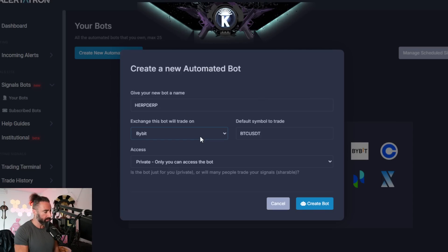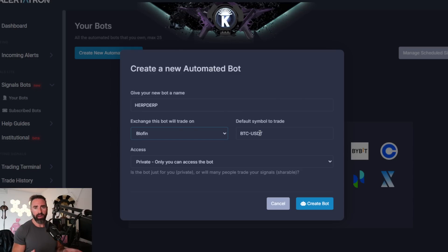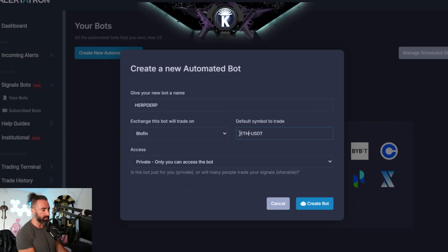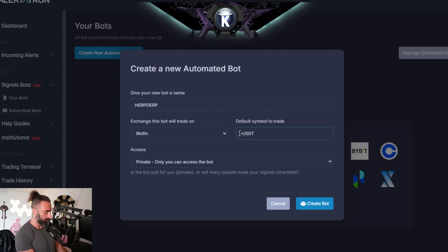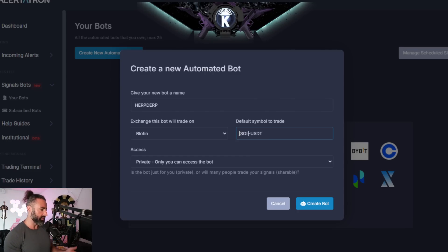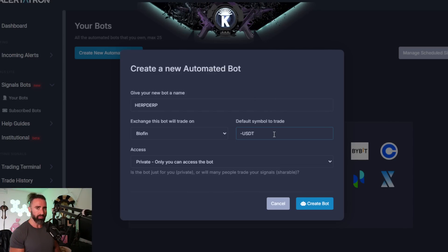For the exchange this bot will trade on, we're going to select Blowfin. And the default symbol to trade, I'm going to be trading Bitcoin USDT — this is Bitcoin futures contracts. Whatever pair you want to trade is what you're going to select or input right here. So if you wanted to trade Ethereum, you just put in the Ethereum symbol versus USDT, and that would be the correct syntax. If you want to trade Solana, you would look on the exchange — the ticker is SOL. Whatever they offer on Blowfin for futures is what you can use to trade.